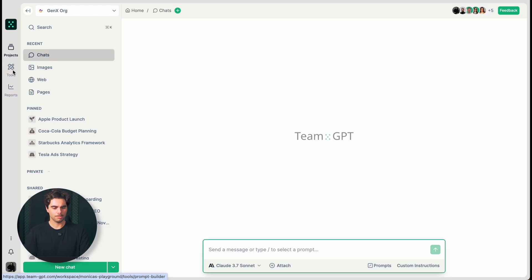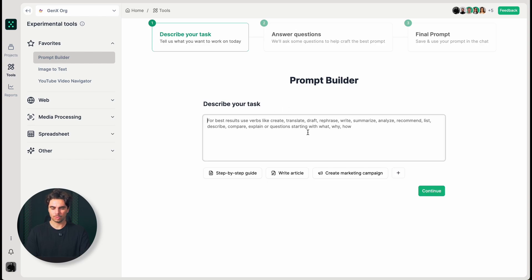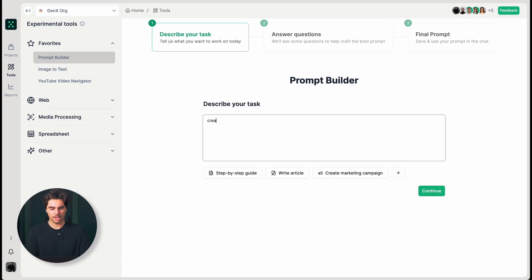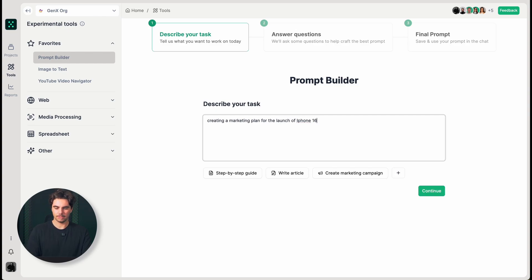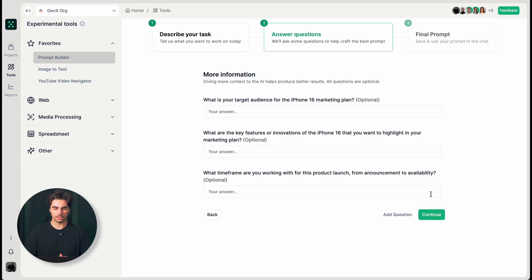The way you get to the prompt builder, you go into tools where we have some tools that you can try out, but essentially what you need to do is simply describe your task — what are you looking to achieve? I can say creating a marketing plan for the launch of iPhone 16, let's say. And let's assume I'm working for Apple and that this is the product I'm managing, and I want this prompt to be very detailed.